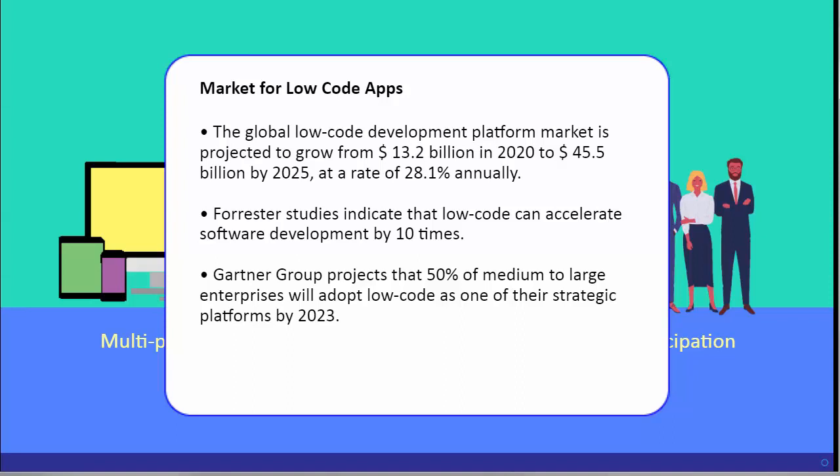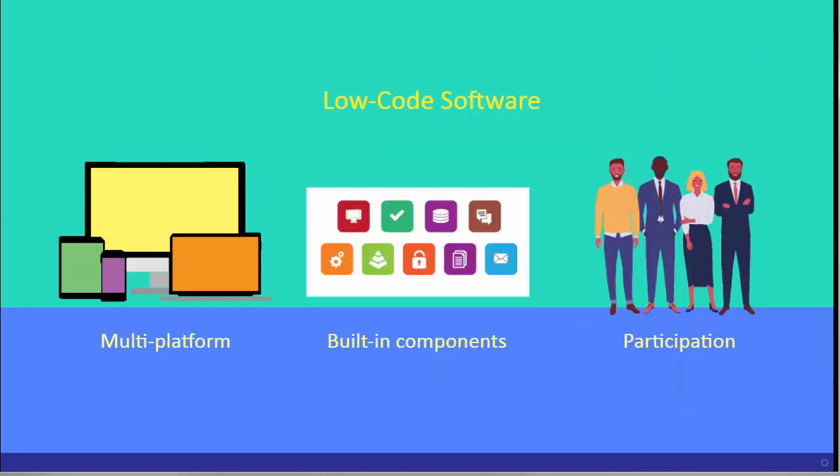According to Forrester Research, software projects are accelerated by at least tenfold with low-code platforms. Half of all medium and large enterprises, according to the Gartner Group, will adopt low-code as their strategic platforms in the near future.